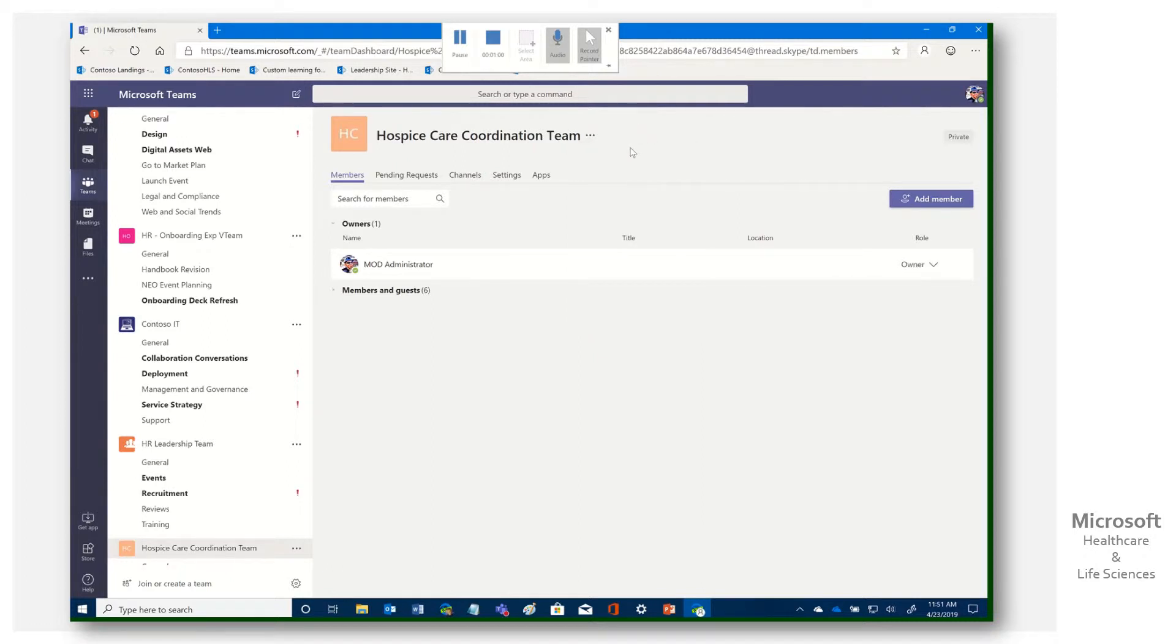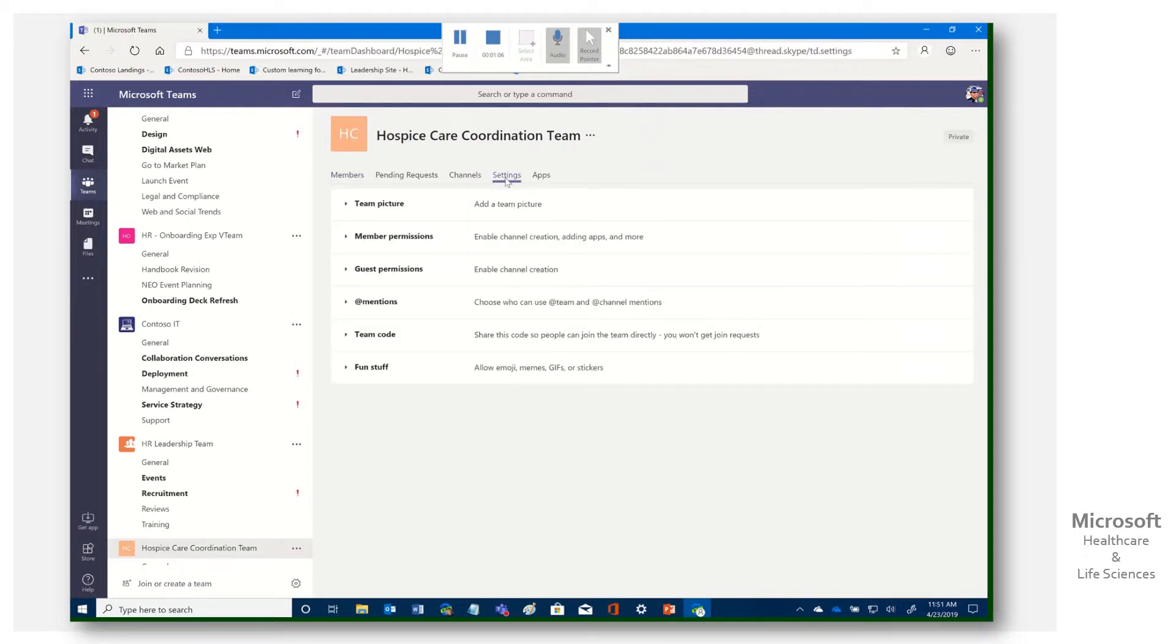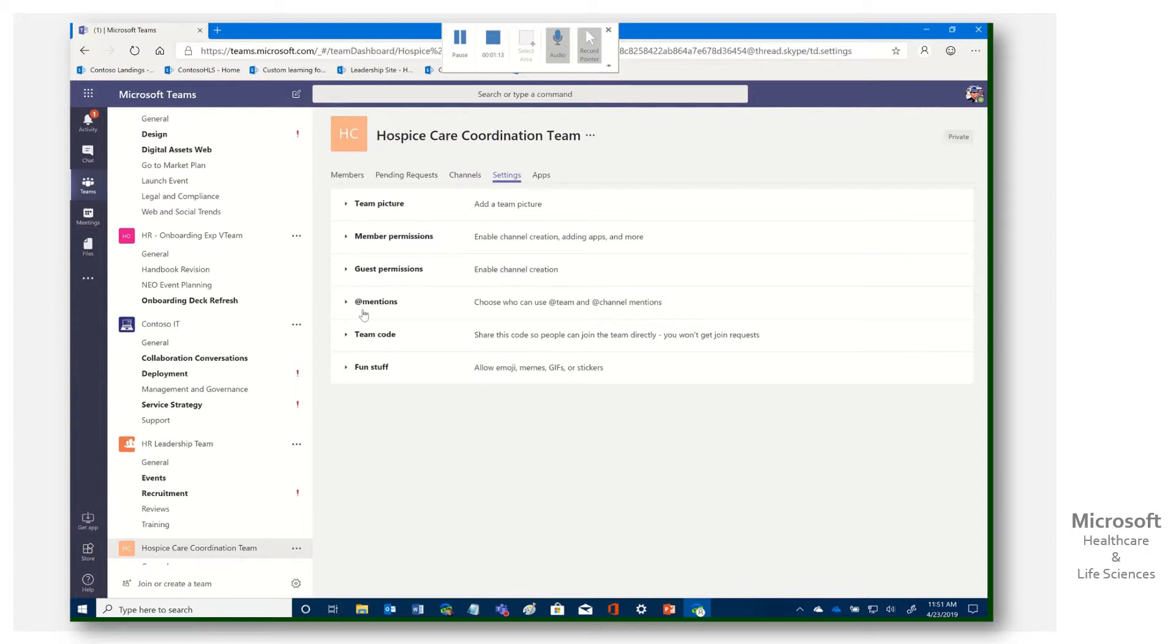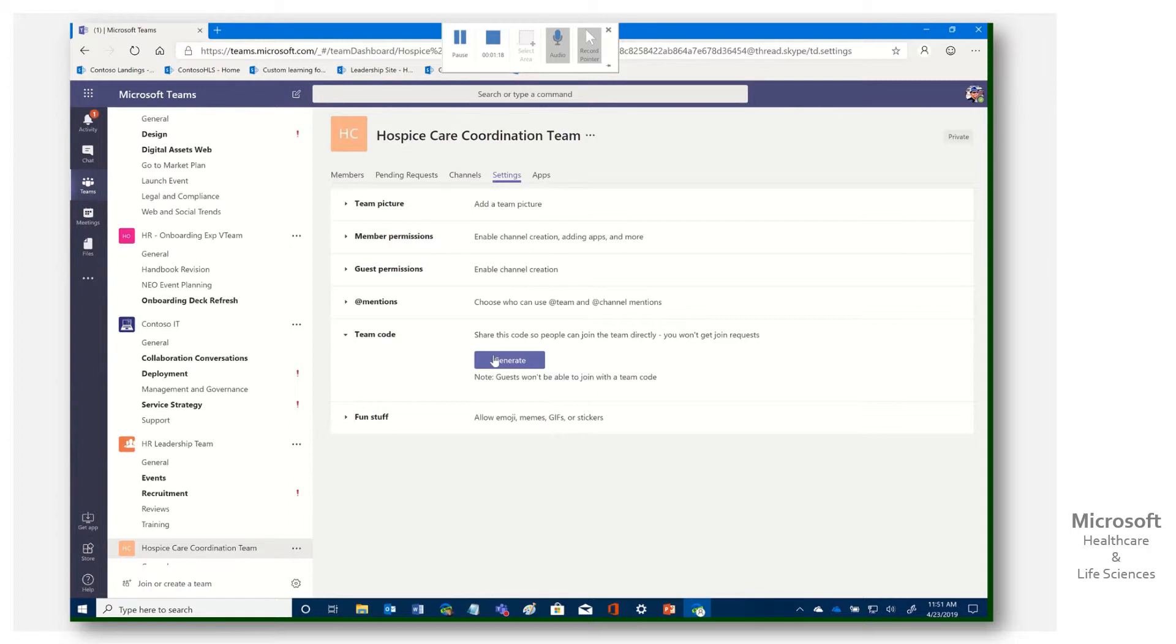But the one that they were really looking for was around generating a code. And if we come here under settings, you'll notice we have some options right around the settings for our team, team picture, member permissions, guest permissions, at mentions. And here's one called team code. When I click that gives me the option.